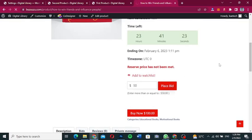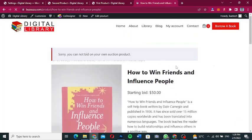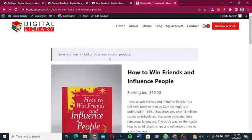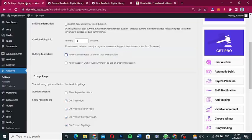If you have 'Allow administrator to bid on their own' disabled, when you try to bid as an admin it will say 'Sorry, you cannot bid on your own auction product.' You can also configure whether to allow the auction owner or seller to bid on their own auction.